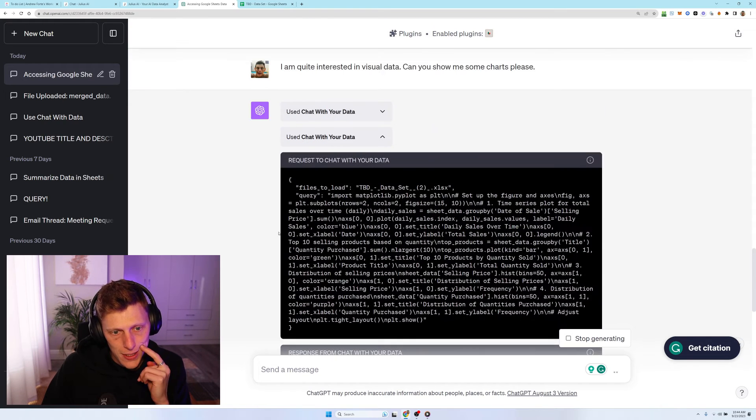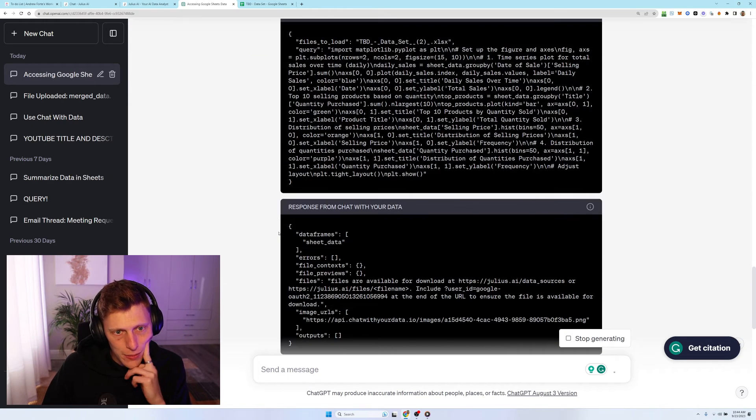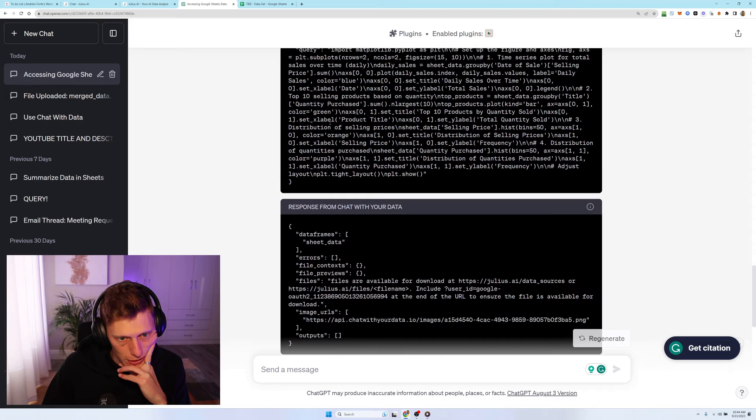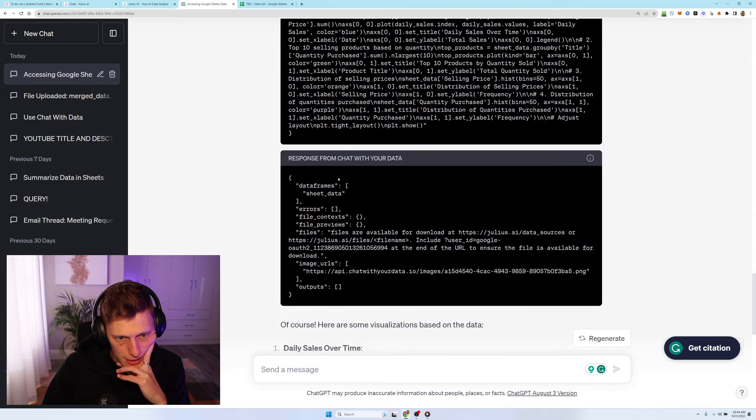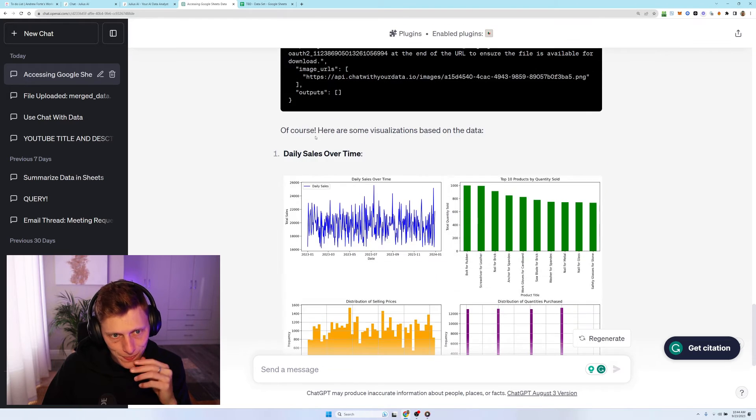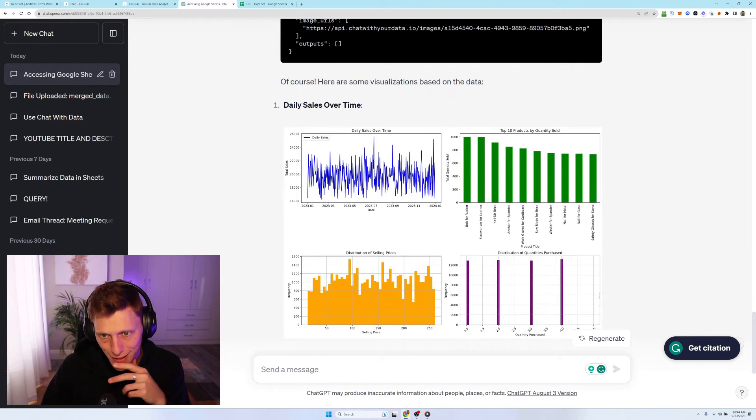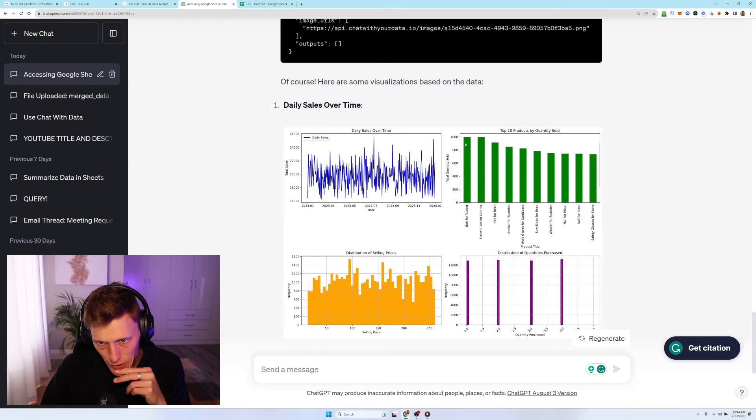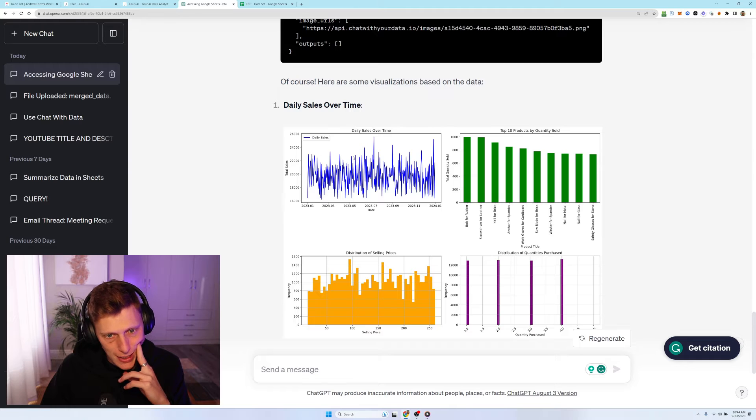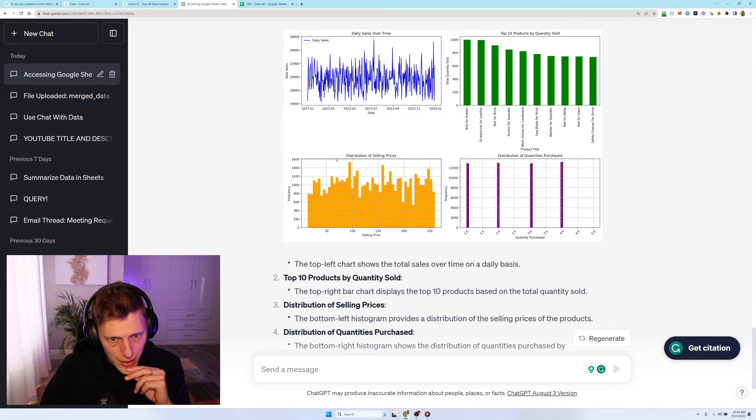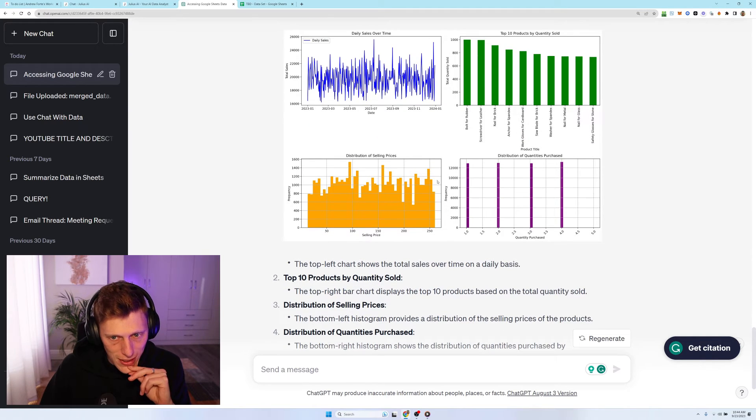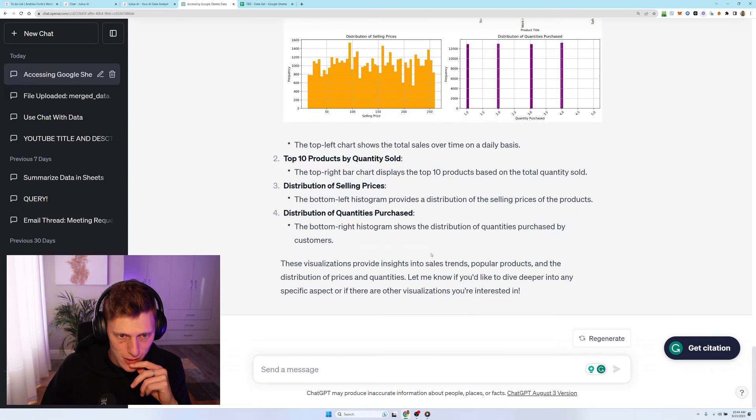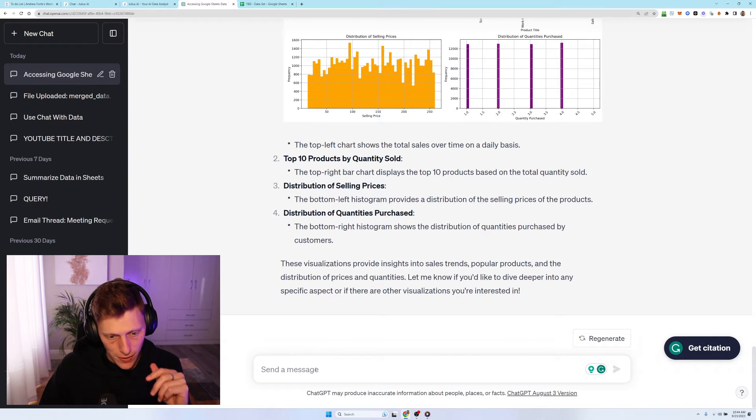So let's see what it comes up with though. All right. Okay. I wasn't getting good vibes from here. Cause it was saying things like failed to load and this and that. However, it has pulled through and it has given me top selling, top selling products has given me daily sales over time, distribution of selling prices, distribution of quantity purchased.